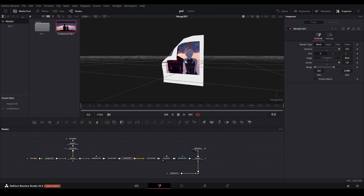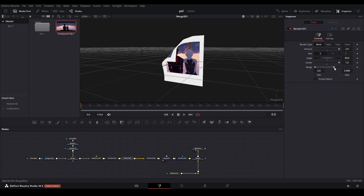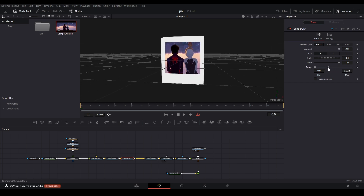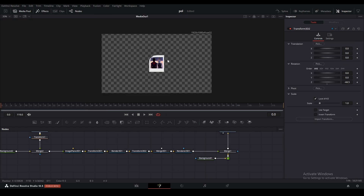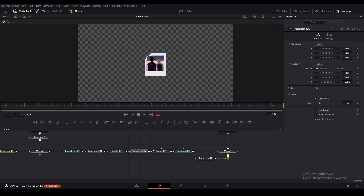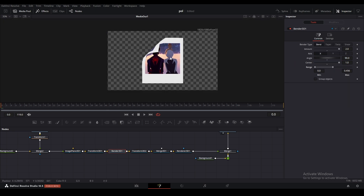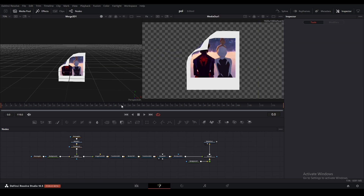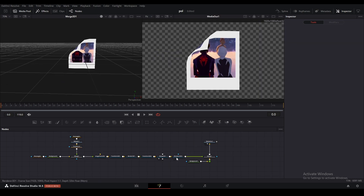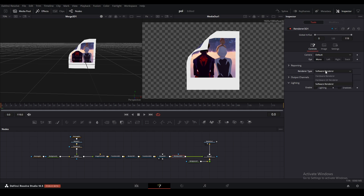By changing the minimum and maximum slider, we actually control the bend. As you can see here in the 3D space, using the bender node we've created the bend fold, and by just moving the slider we can choose how much of a bend we want on this polaroid. To make this bigger, select one of the transforms, go into our translation, and just up the scale on the Z. Once we have something like this, this next step is optional, but I'm going to show you how to add lighting to make your scene a lot better.